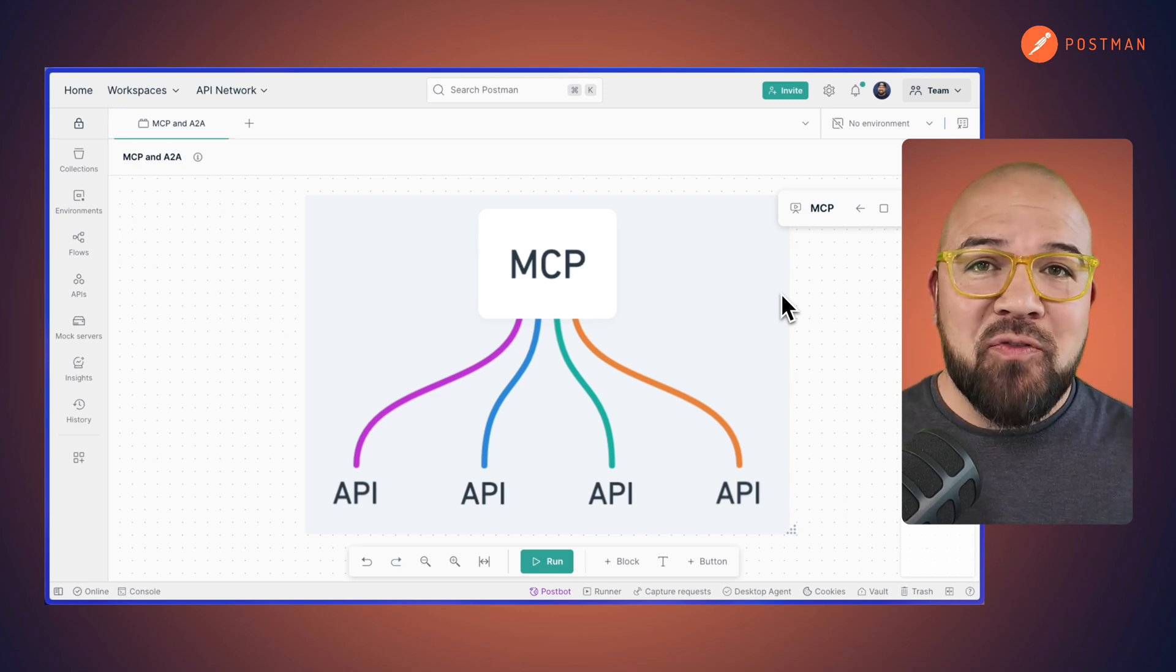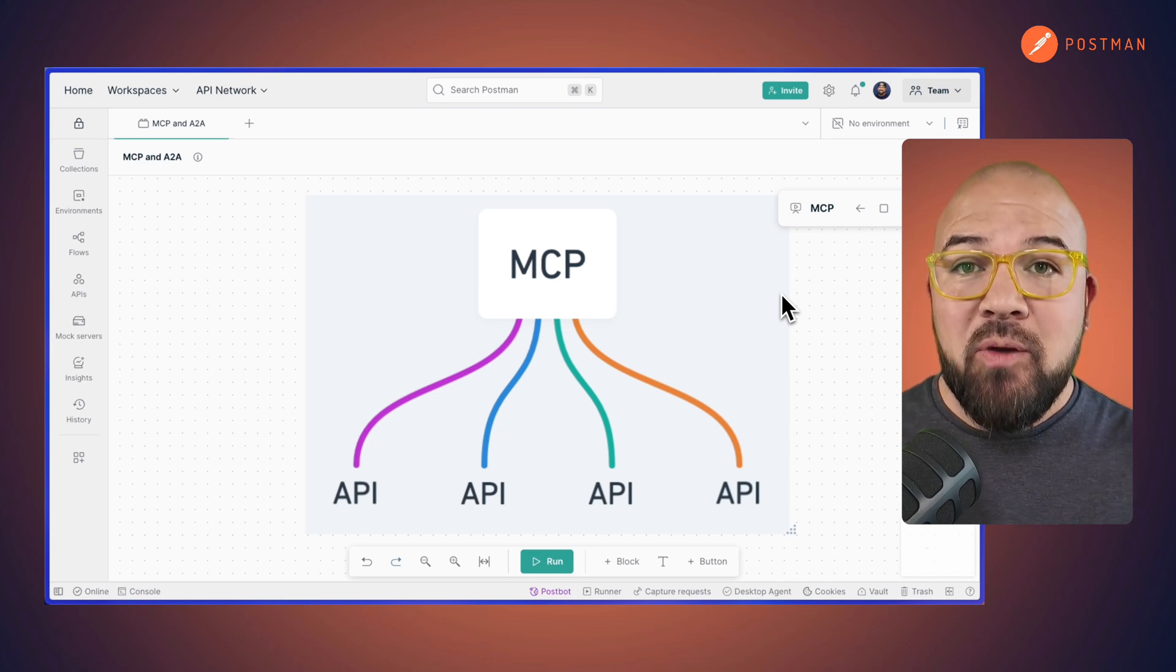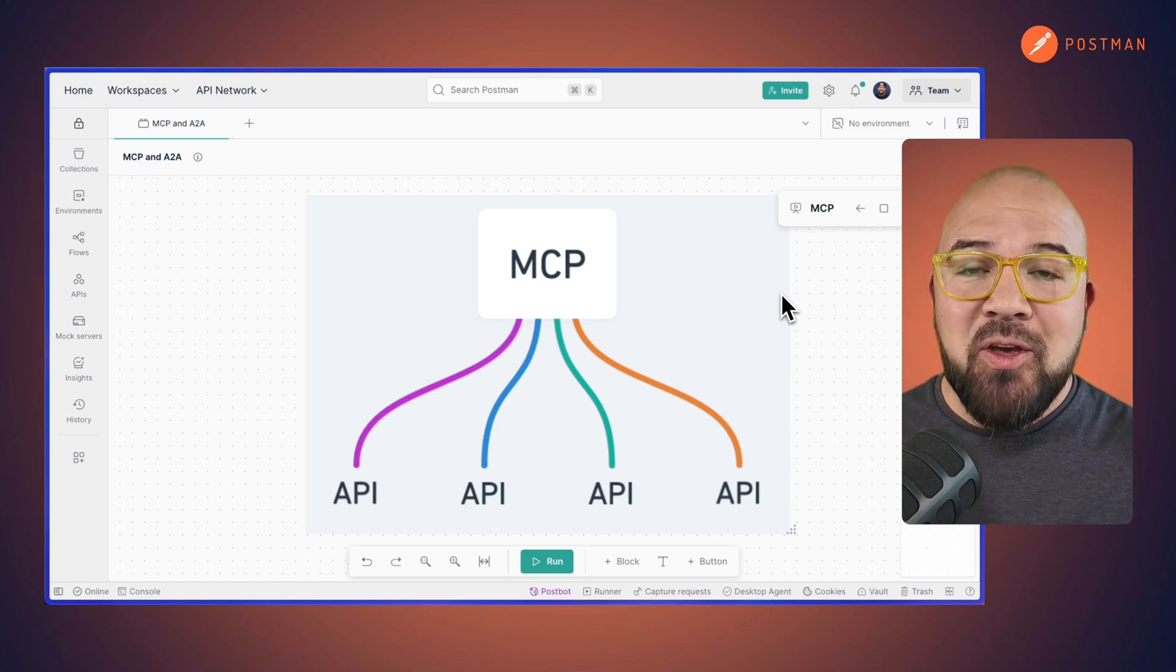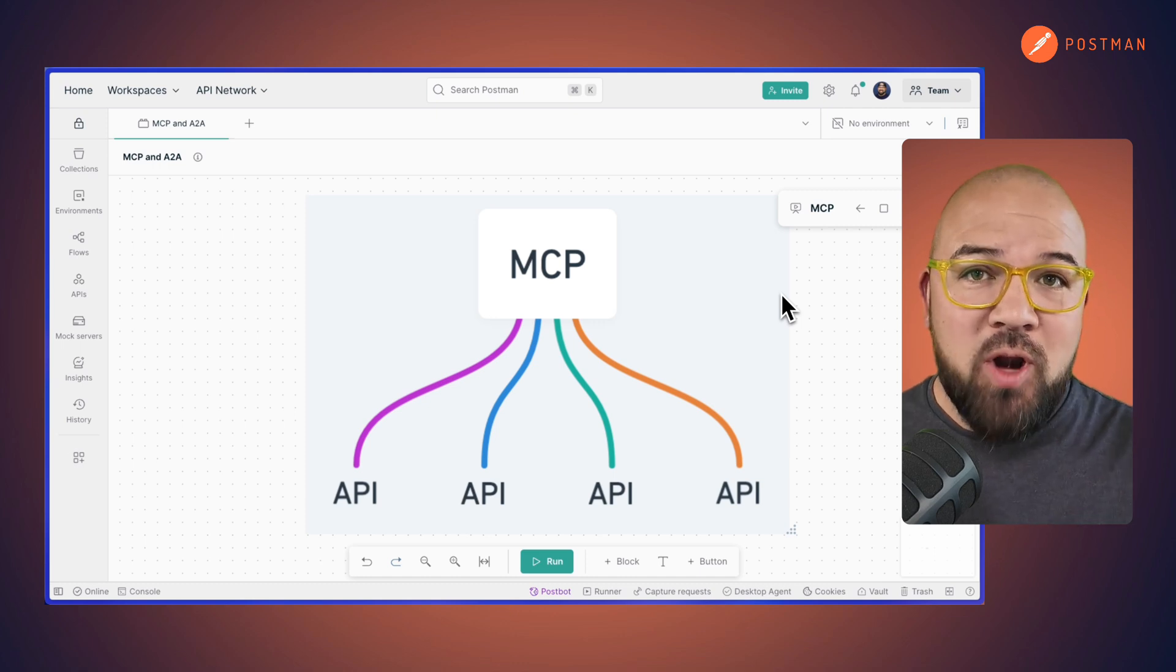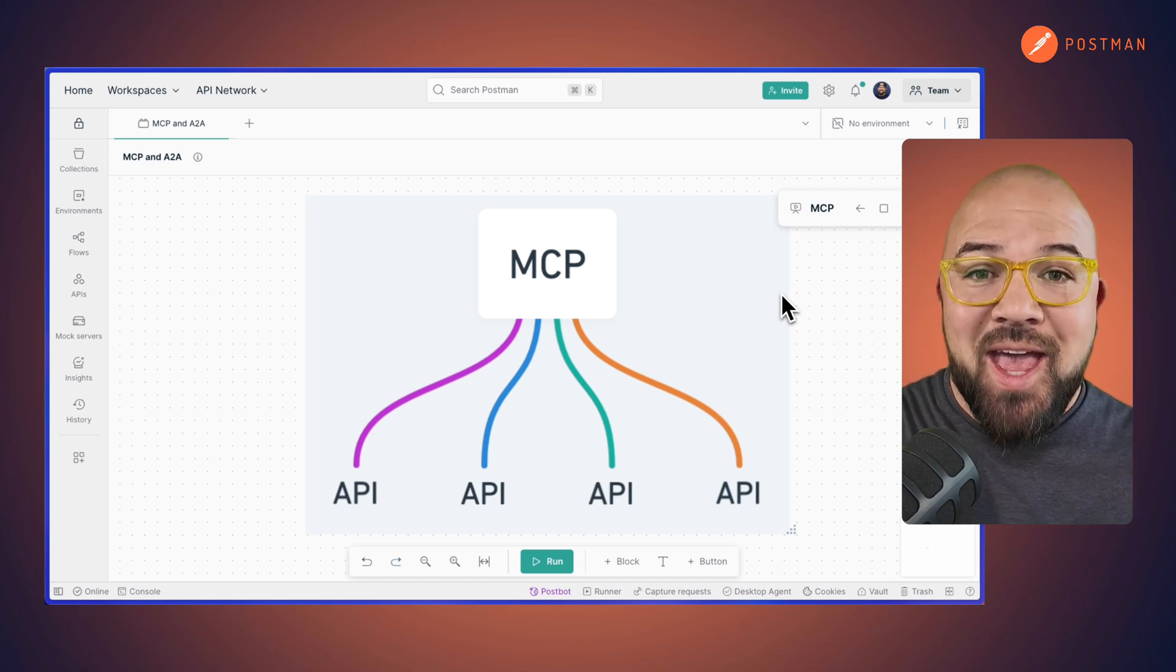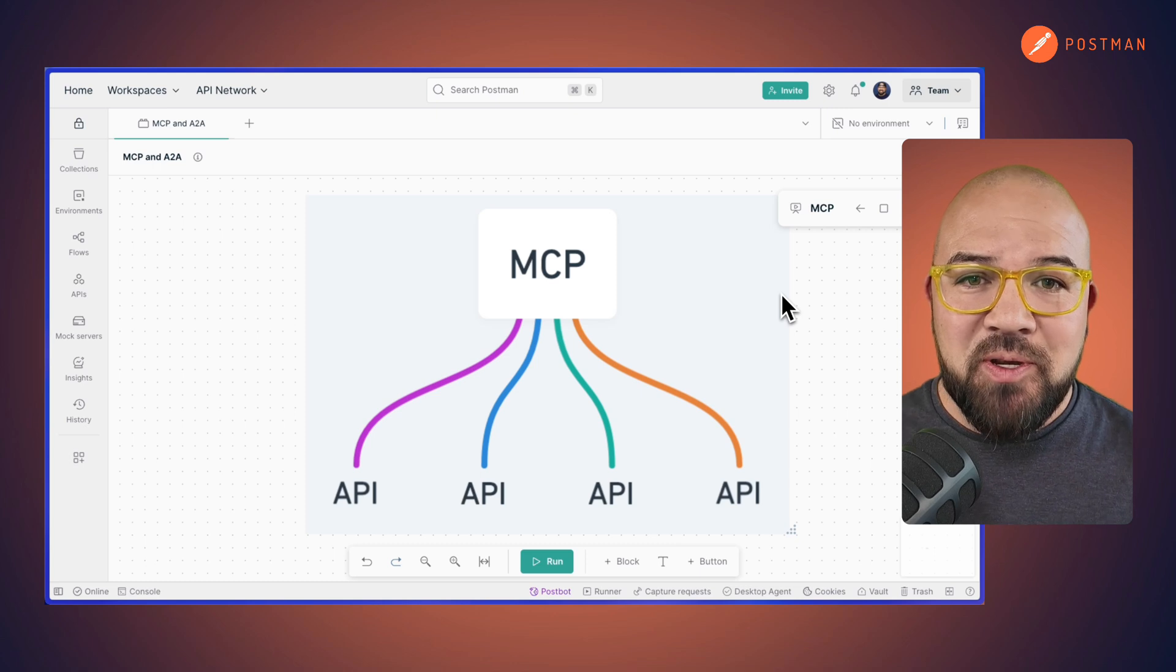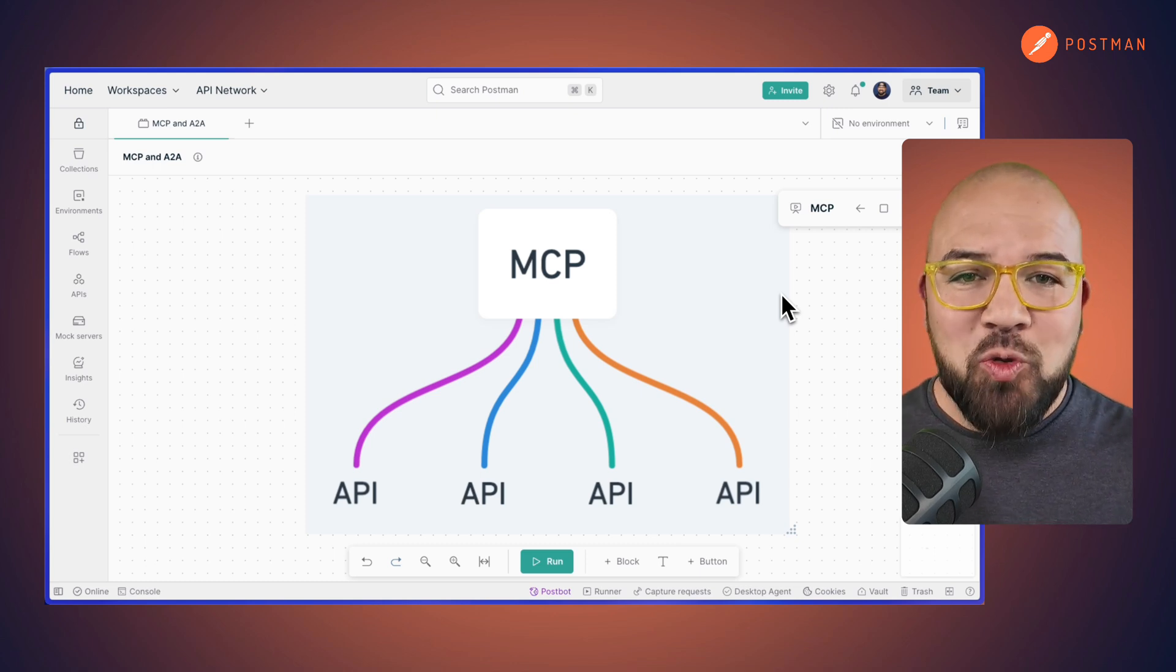MCP servers act as an intermediary layer between the AI and the APIs or the tools. Servers define what tools or APIs are available to the LLM and lets the LLM choose what it wants to use. In essence, this is nothing more than a toolbox.